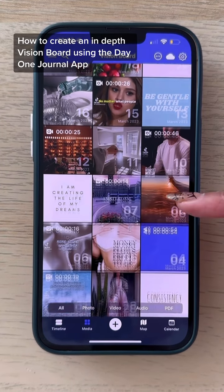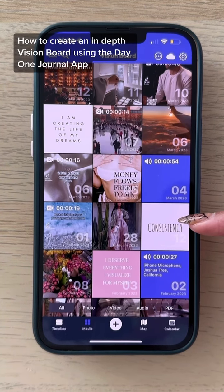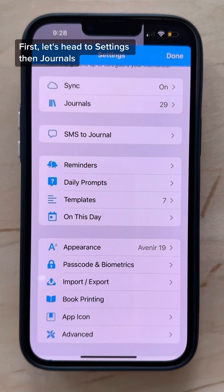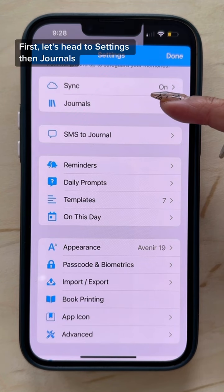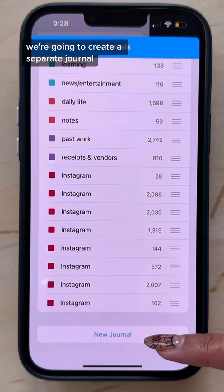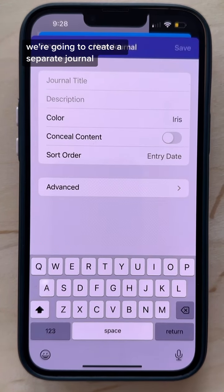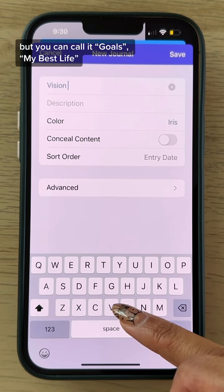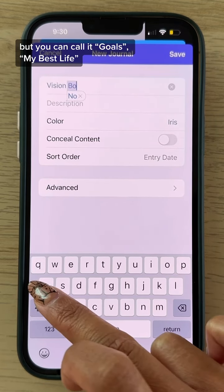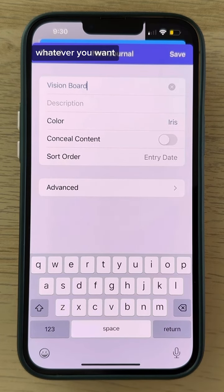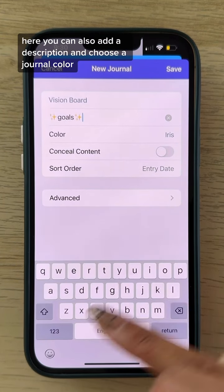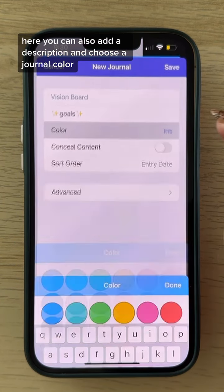How to create an in-depth vision board using the Day One journal app. First, head to settings then journals. We're going to create a separate journal. I'm going to title it 'Vision Board,' but you can call it 'Goals,' 'My Best Life,' whatever you want. Here you can also add a description and choose a journal color.